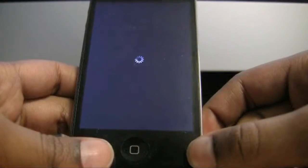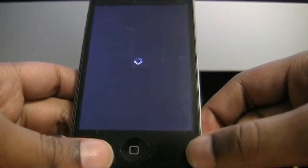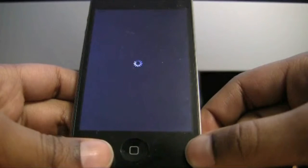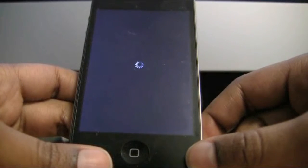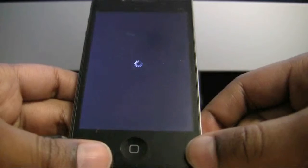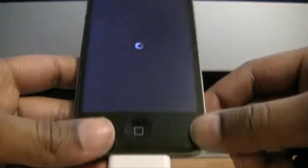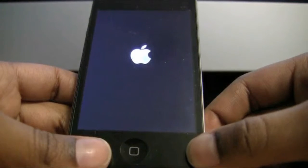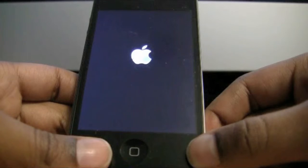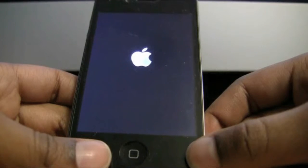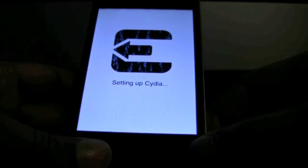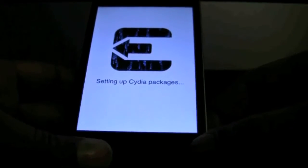Now the jailbreak is complete and your device will reboot. It might reboot several times for the jailbreak to be complete. I suggest keeping your device connected just in case anything goes wrong. Now these white screens will show up — this does not mean anything is wrong, this means you are doing it right.